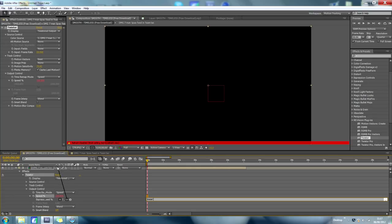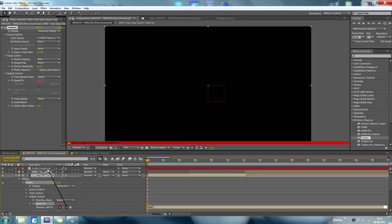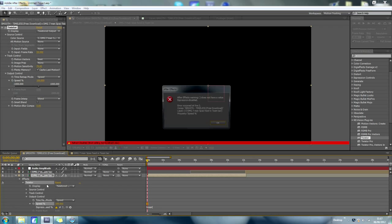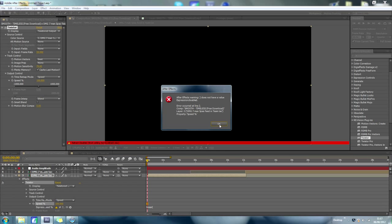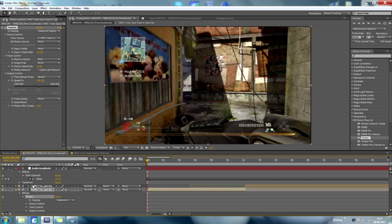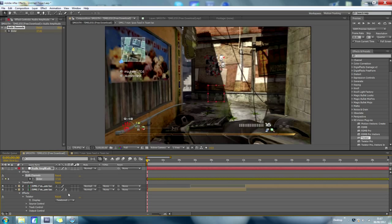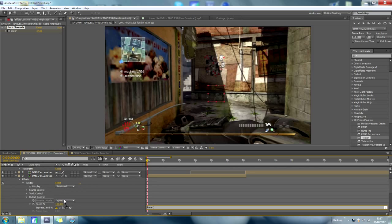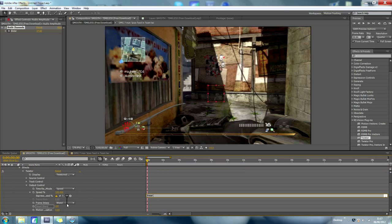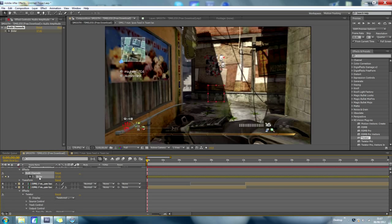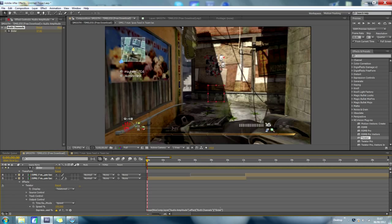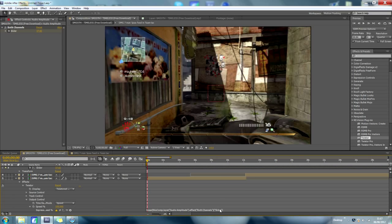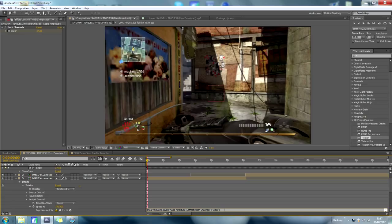And then what I want to do is I want to drag this, drag that onto the slider, which means that it is just linked, the actual clip to the amplitude of the music.